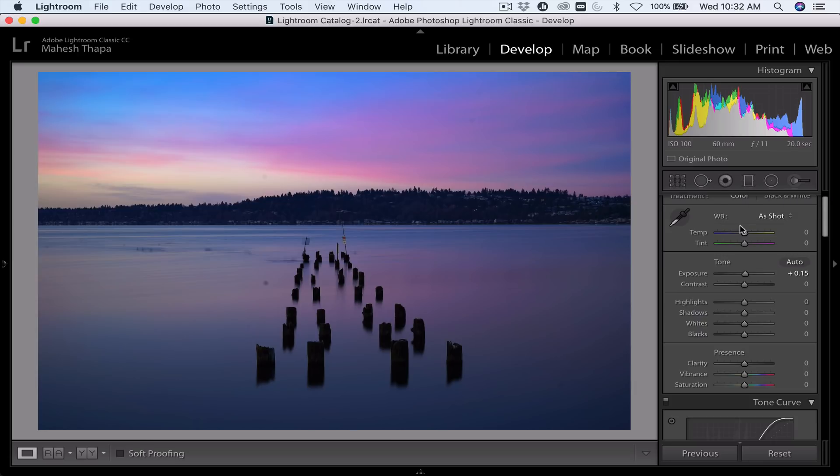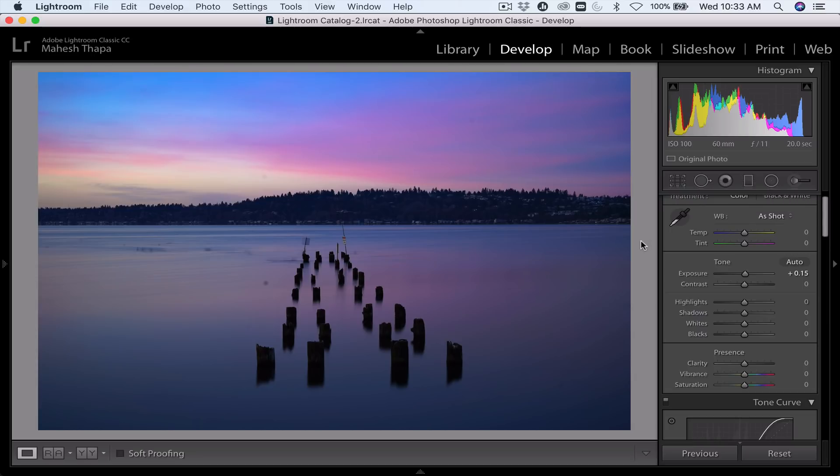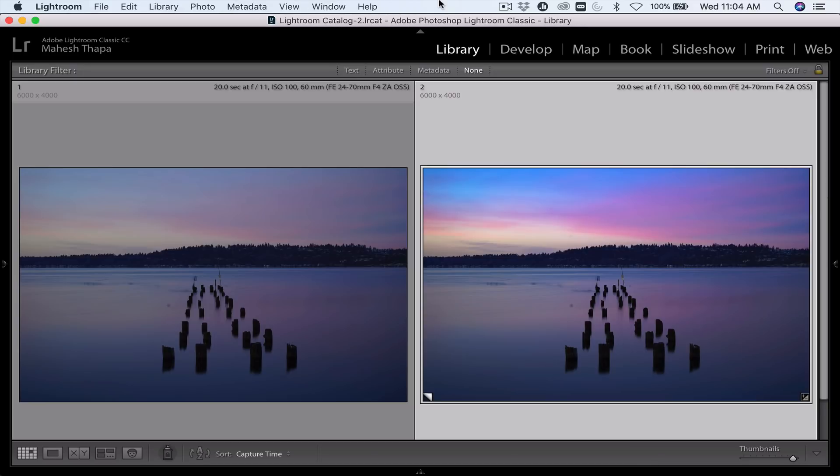And then we went on to affect just the sky using the gradient tool. And then finally, we affected just the elliptical portion of the water using this tool over here, the radial filter tool. I hope you've liked this video. And if you do like it, be sure to click that subscribe button and give it a thumbs up. Thanks so much.